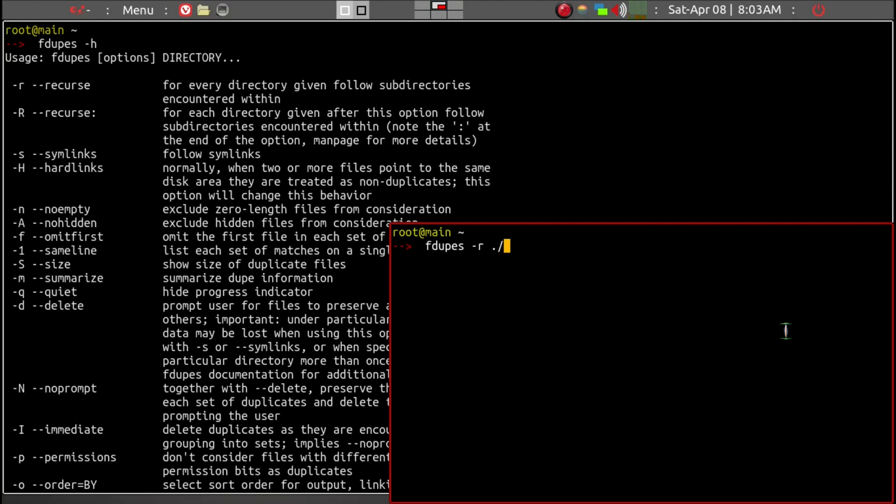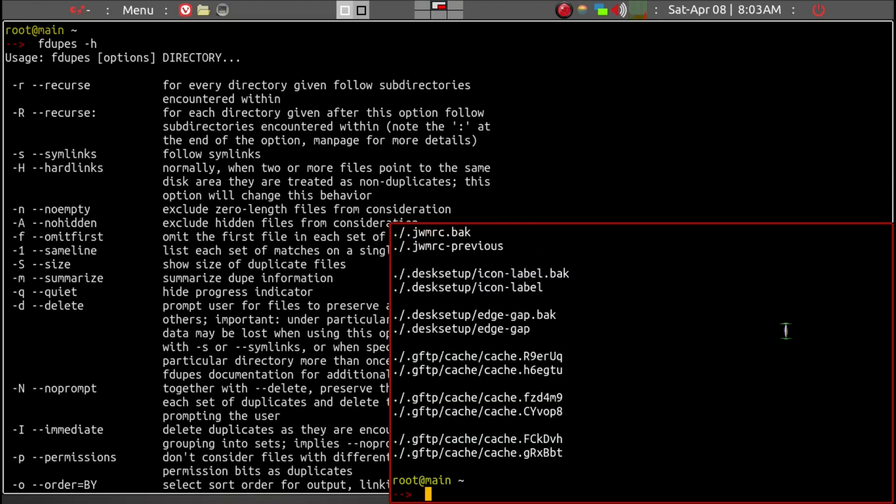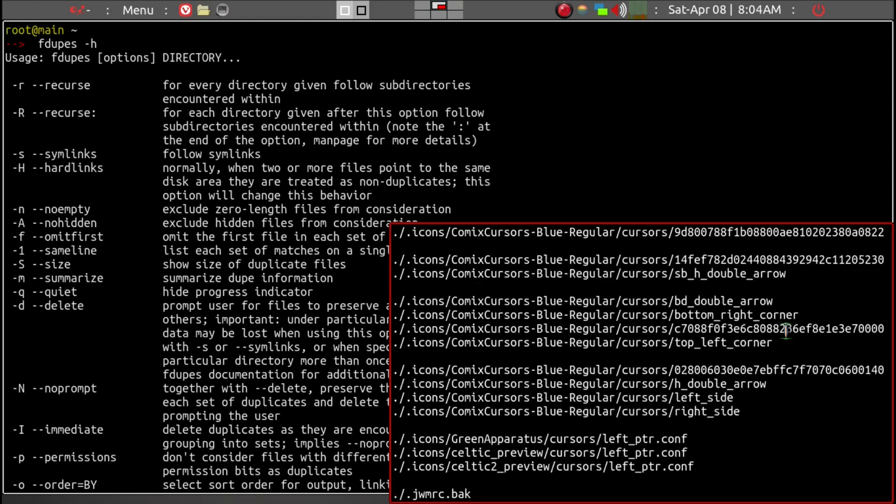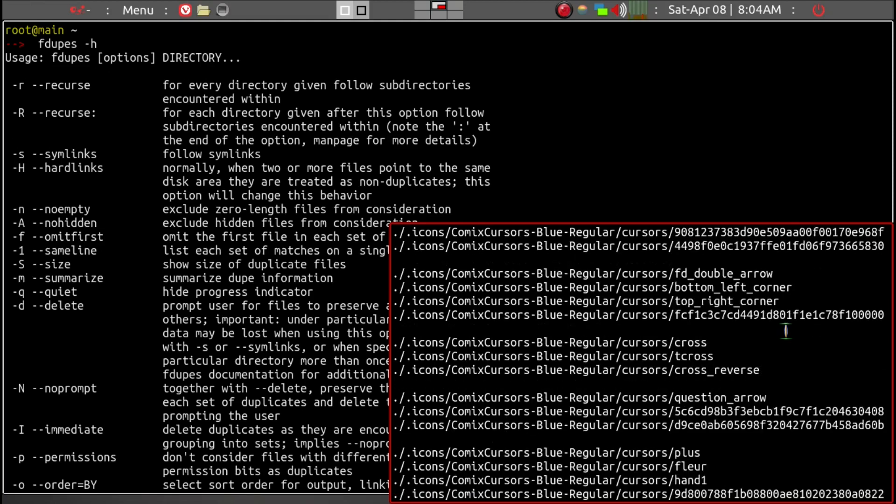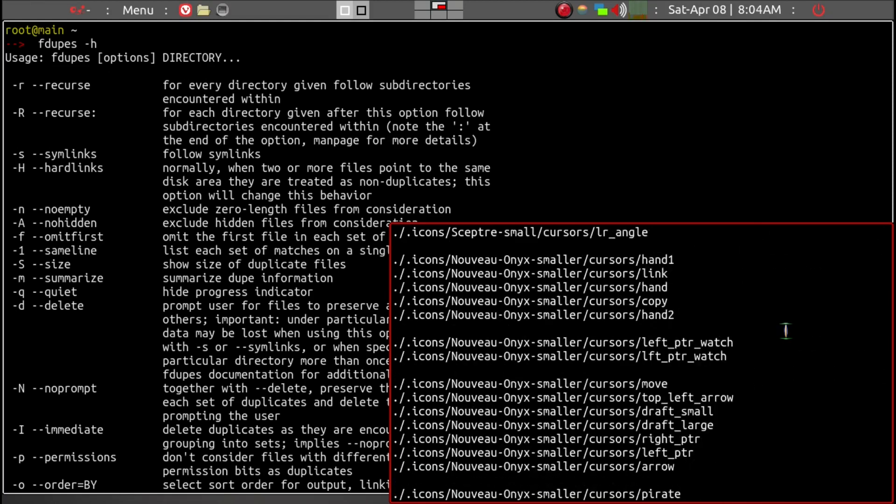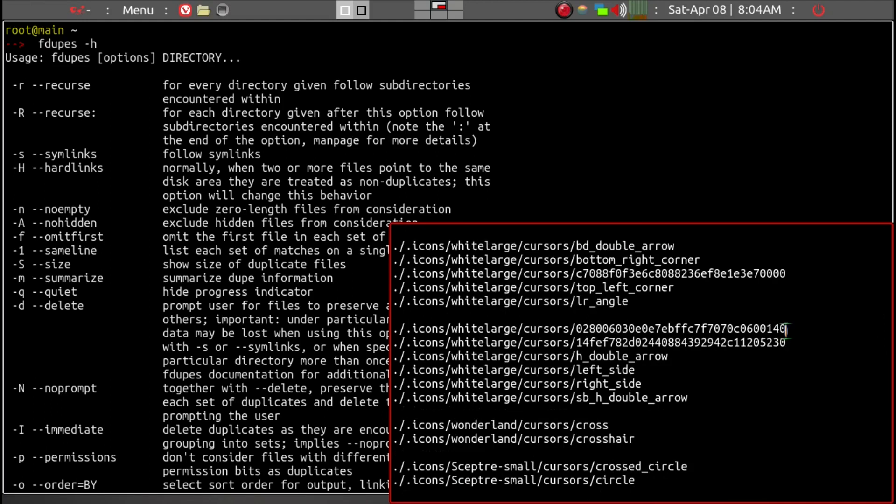We'll go ahead and enter and it's scanning. Obviously if you have large duplicate files, it's going to take a while. So it lists all the files. It's hard to see. There's many of them.